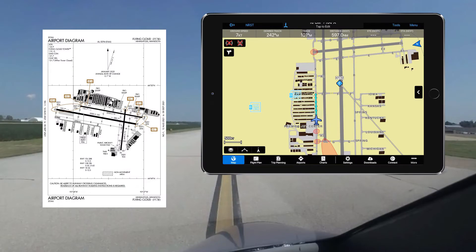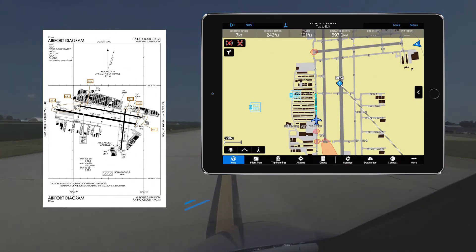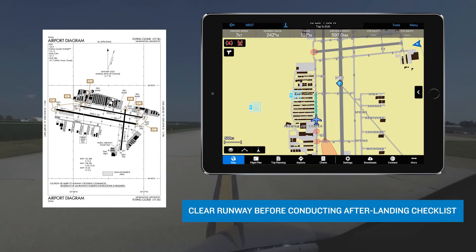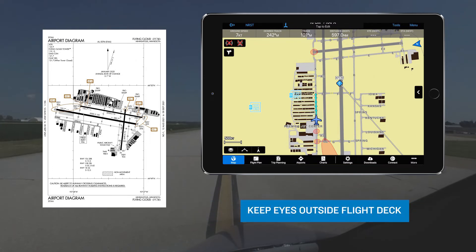Whether you use a paper chart or have electronic means of staying aware of your position on the airport, maintaining situational awareness during ground operations is critical for avoiding runway incursions. Avoid distractions during taxi, and wait to conduct pre-departure checklists until stopped. After landing, wait until you're clear of the runway hold short line before conducting the after landing checklist and before contacting ground control. Keeping your eyes outside the flight deck during taxi aids greatly in maintaining positional awareness, with an occasional glance inside to monitor your position on a chart or moving map display.